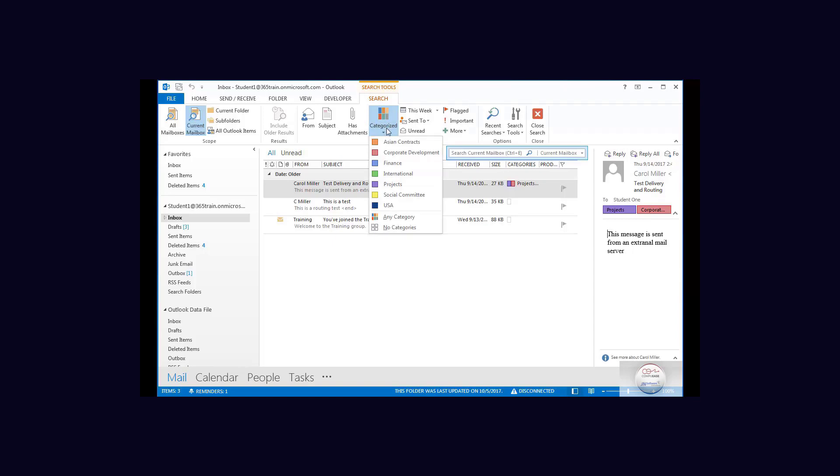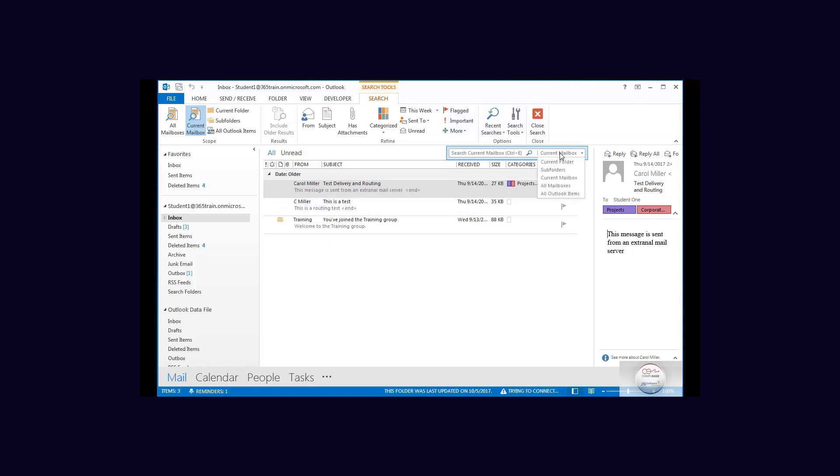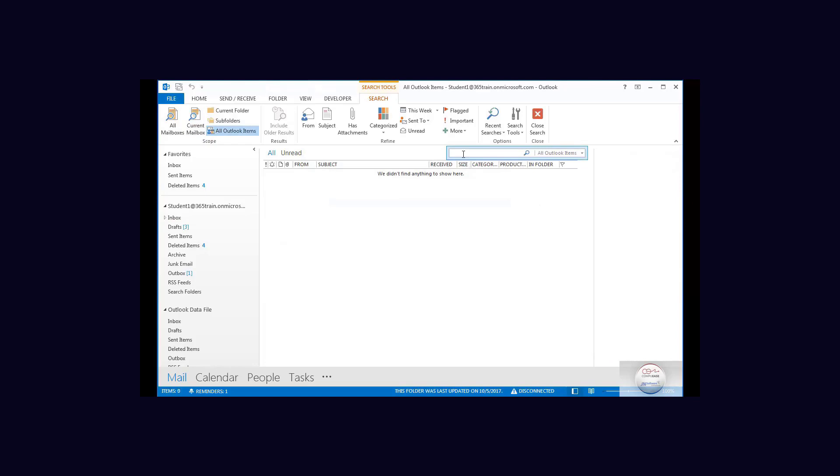Now when I do this I don't want to find just my mailbox. I want to find all my Outlook items and I'm going to select corporate development.